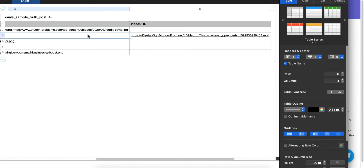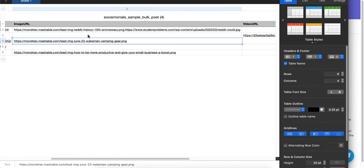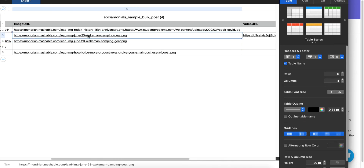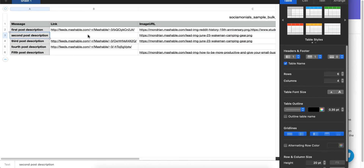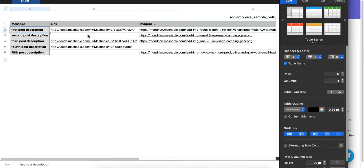None of these have both a video and an image because that would generate an error. I'm going to do that on purpose just so you can see what it looks like when something goes wrong.